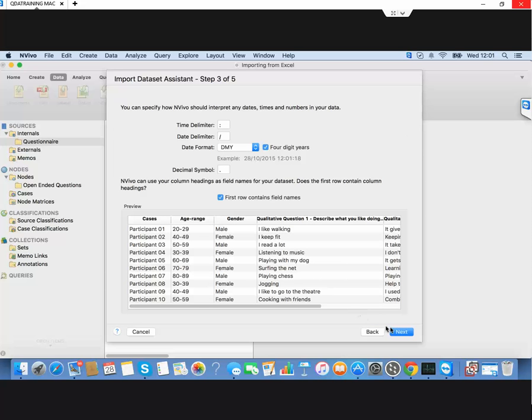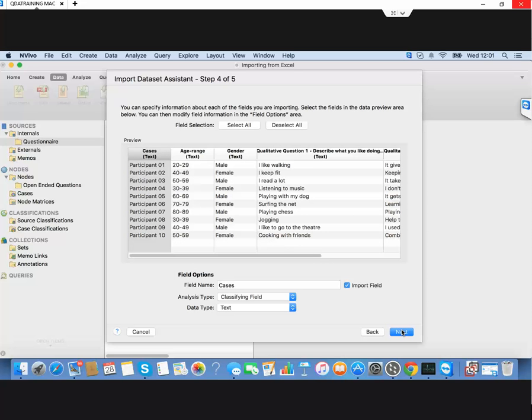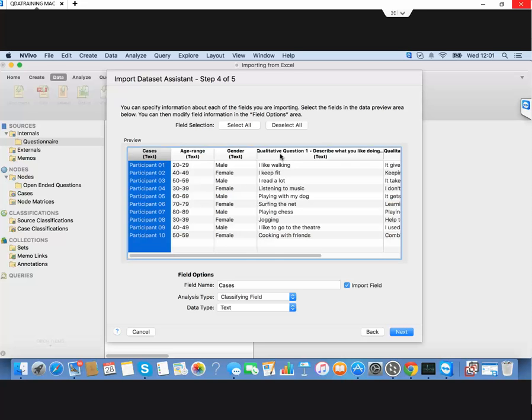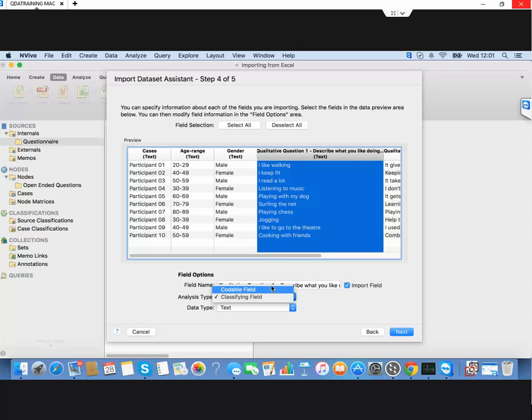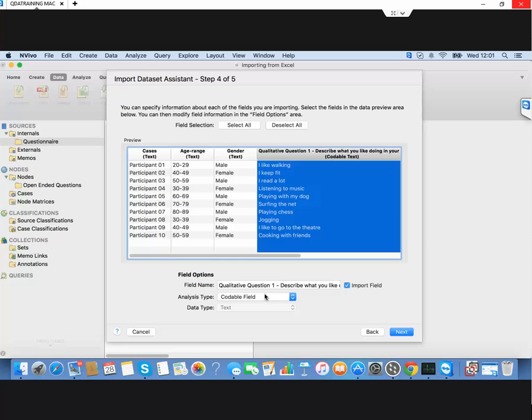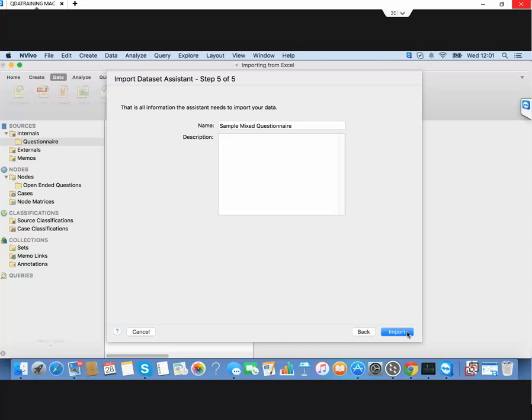This one is checking that the columns are being read correctly as codable and classifying fields. It's picking up these short answers mistakenly as classifying fields when in fact they're codable fields. You need to check that each field is being read correctly by NVivo, and not mistaking classifying fields, which would be demographics or closed questions, with open questions which would be codable fields.